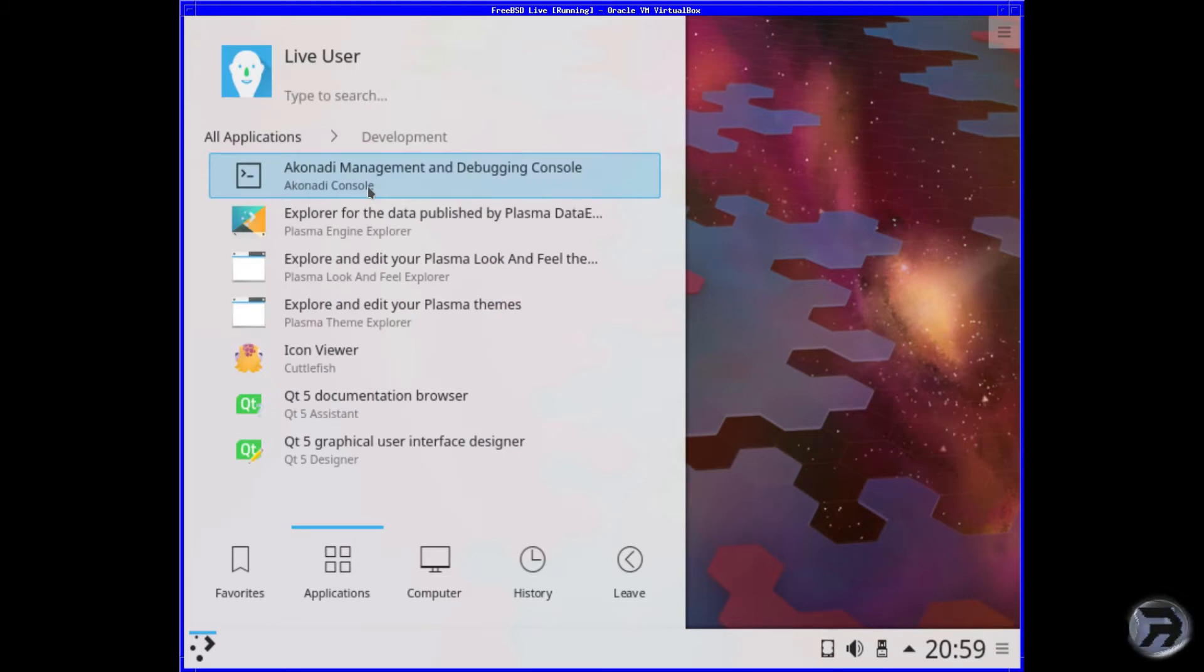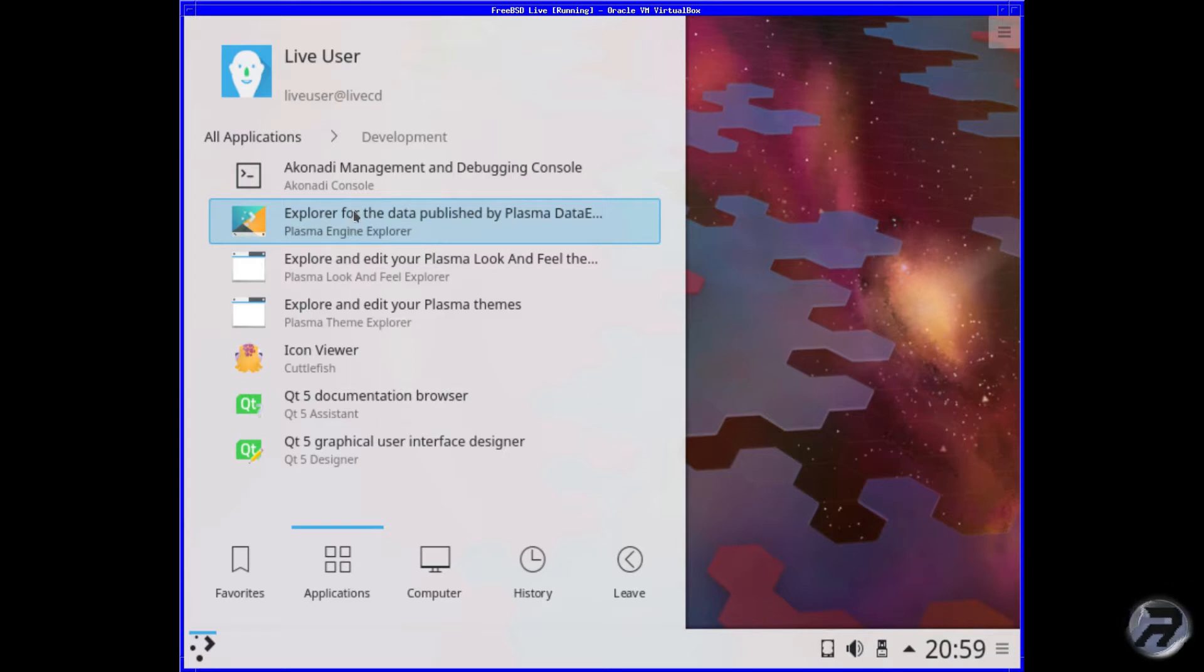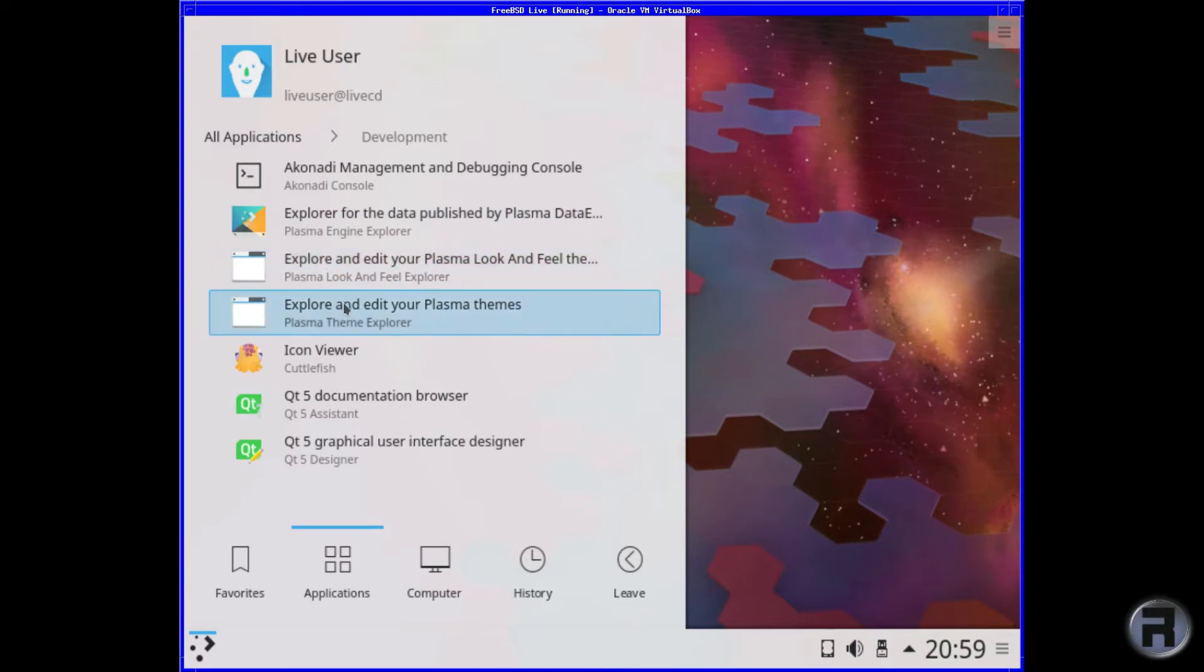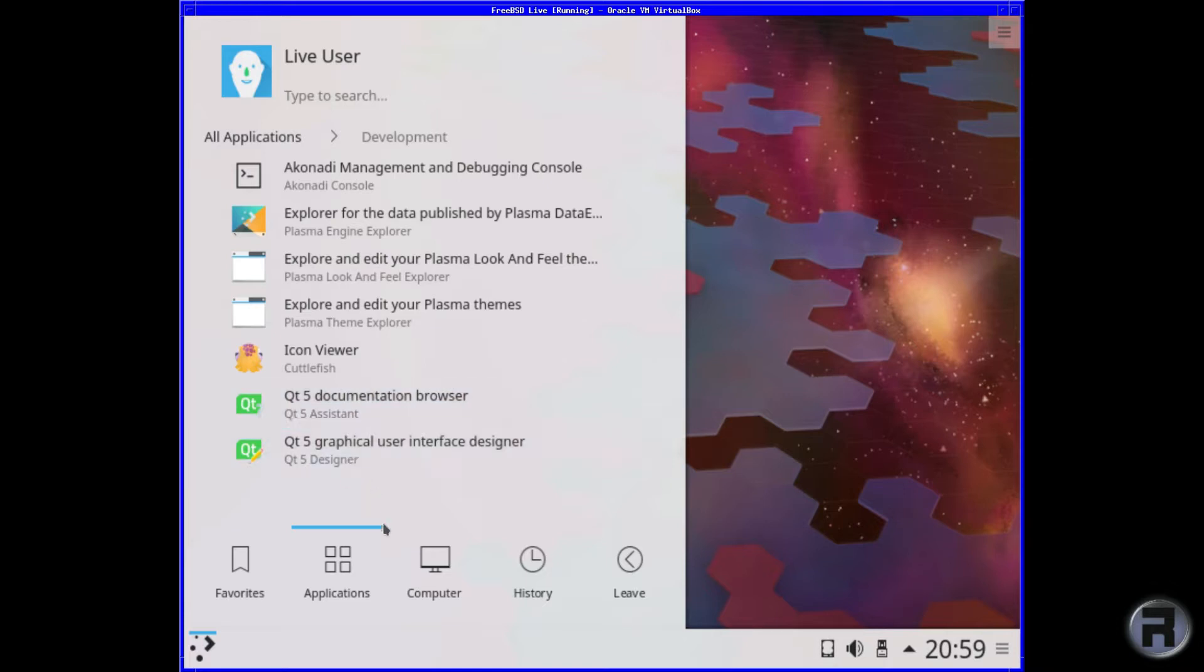You've got the Akonadi console, I think that's how you pronounce it. Plasma Engine Explorer, that's where you can get themes and different things like that. Yeah, the usual things, QT5 designer and stuff.